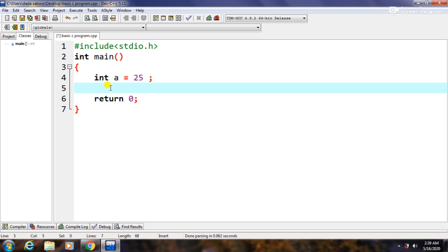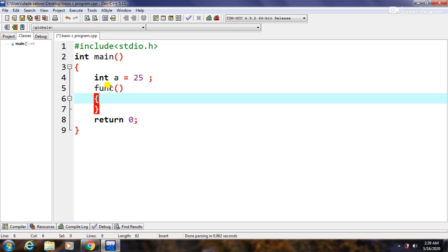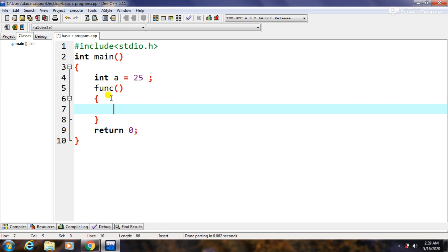So whatever we will write inside the function or inside the body of function, it will also be shifted one tab forward. In this we will write int a equals to something, anything.